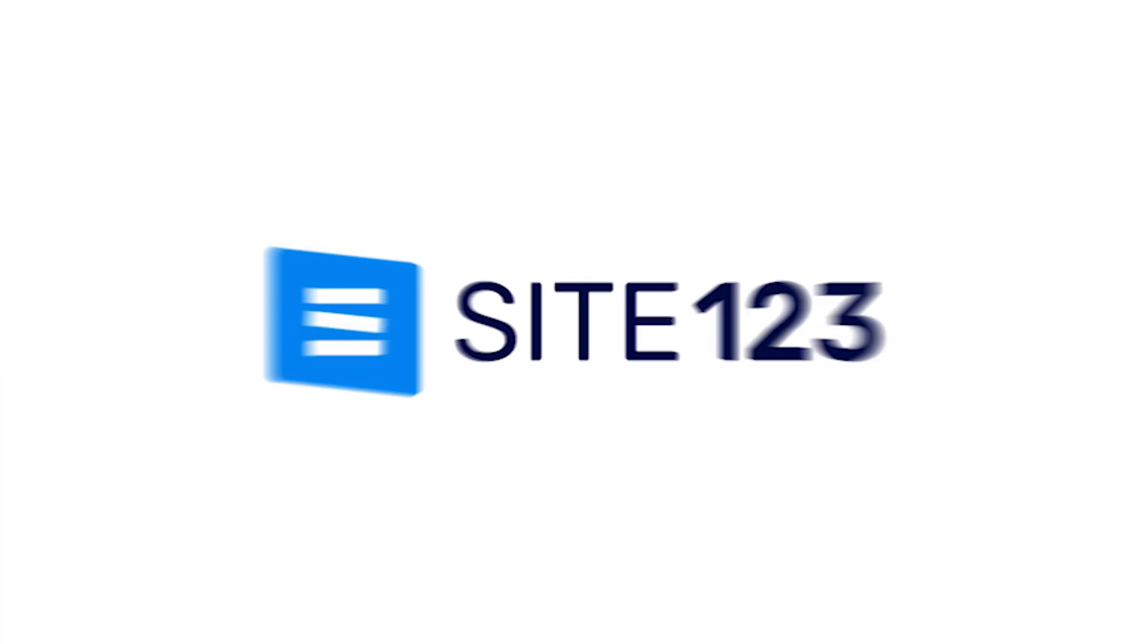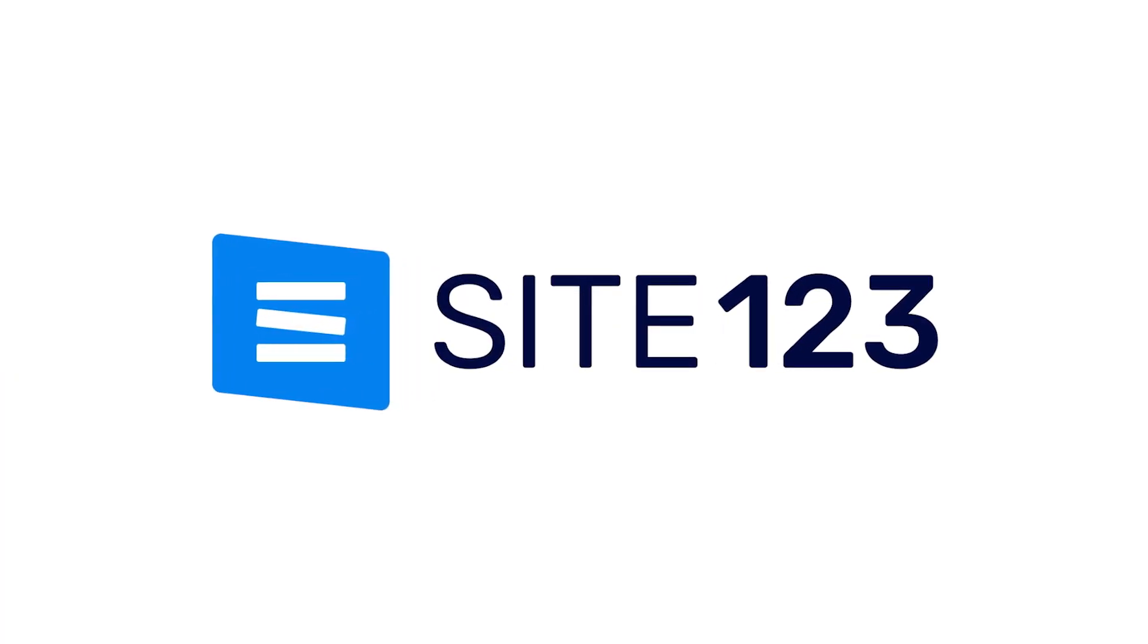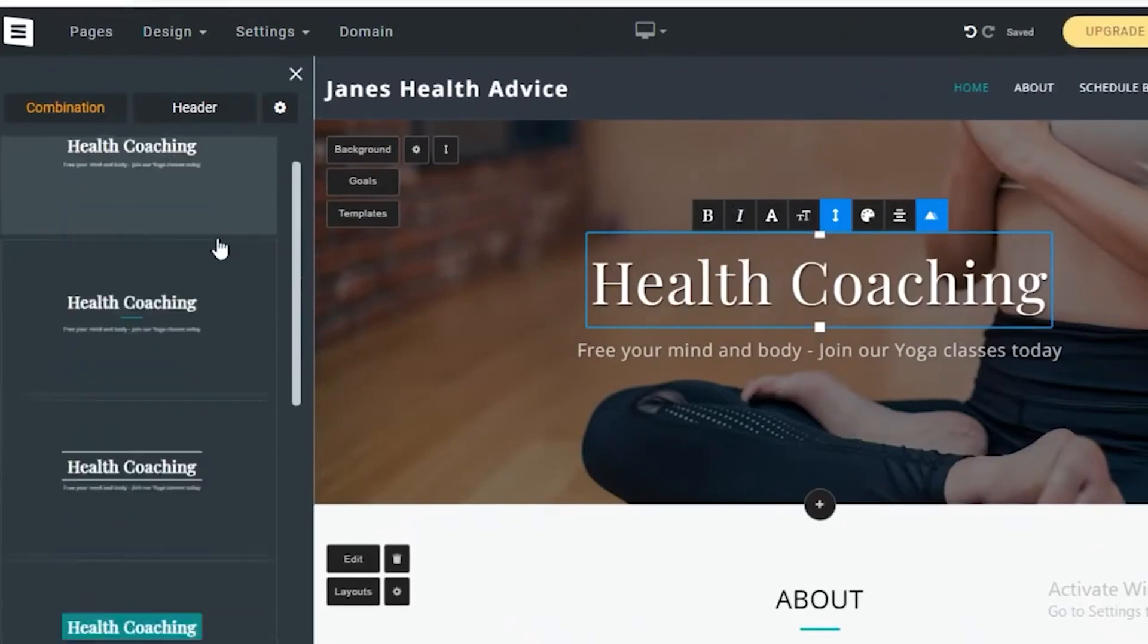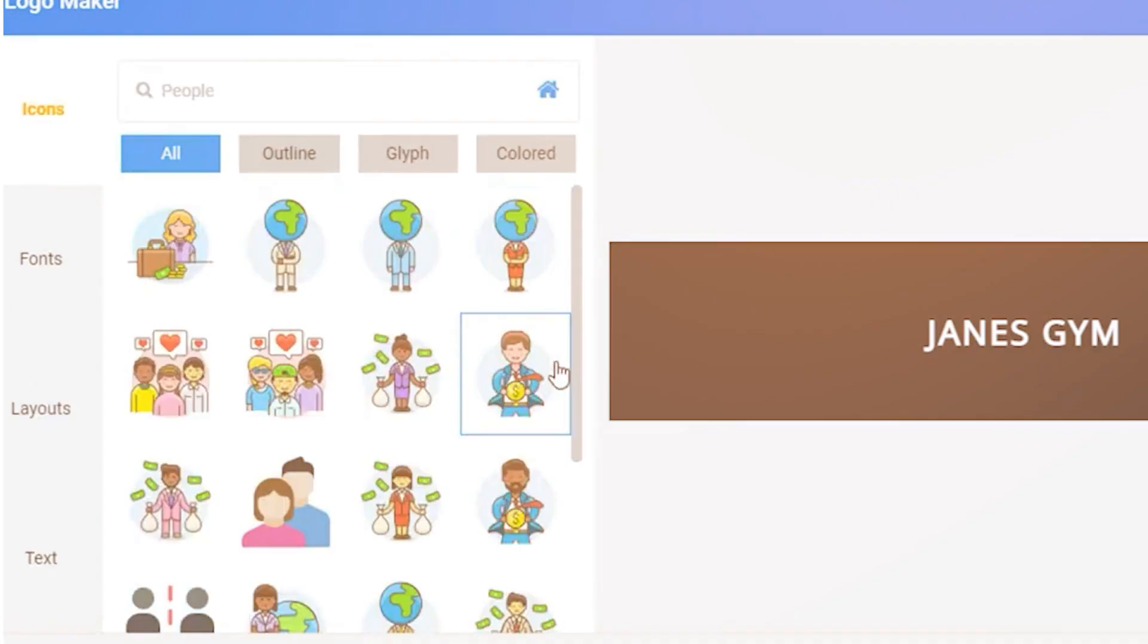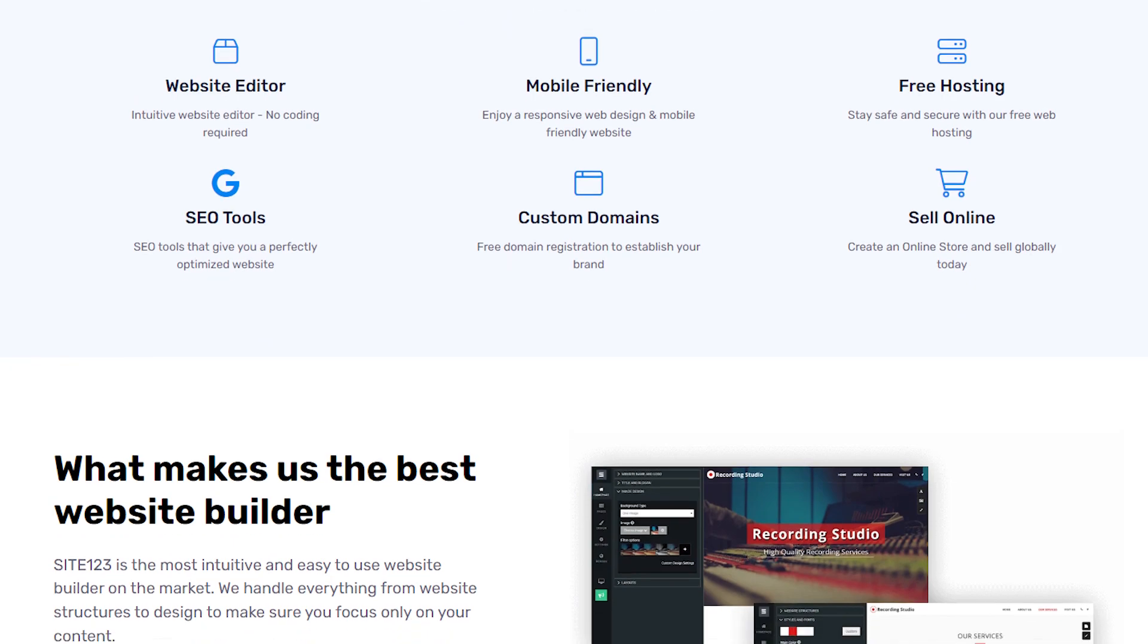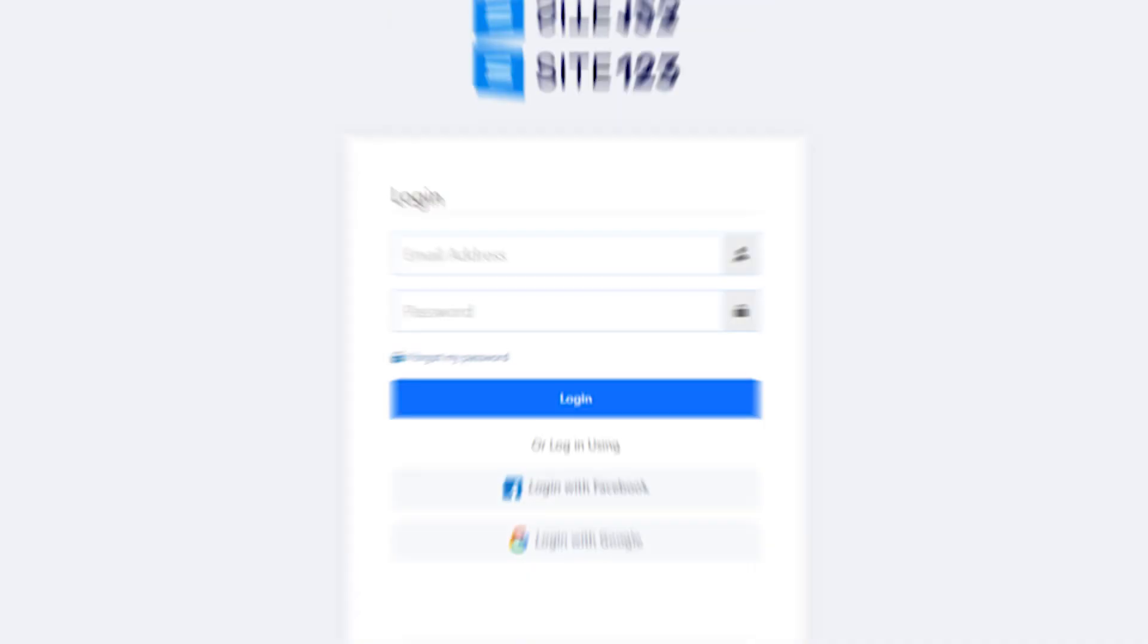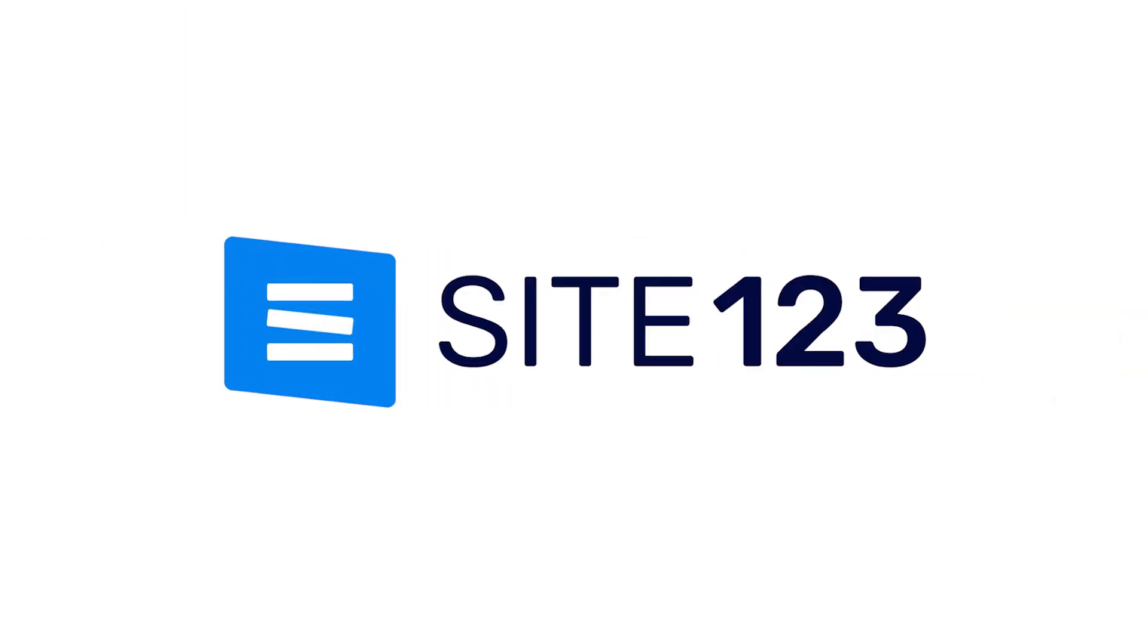If you're thinking of signing up for Site123, you're going to want to watch this video first. I've been testing out this tool for a few weeks now, and in this video I'll tell you absolutely everything you need to know about Site123 before you sign up for yourself.